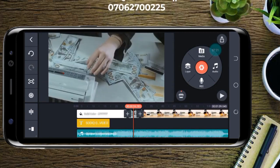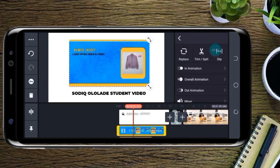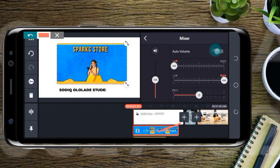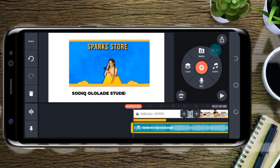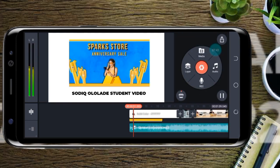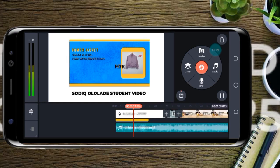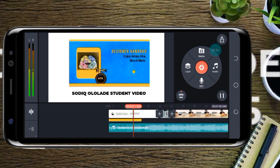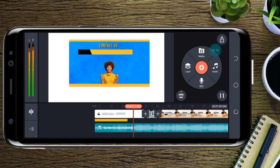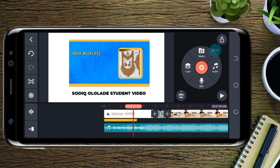I want to mute the sound of this particular video so we can hear the music I just uploaded instead. Depending on the vibe you want to create, you can adjust this. That's the basics of what you need to learn about KineMaster's audio.